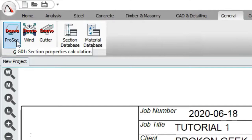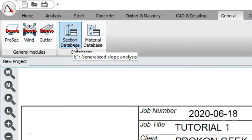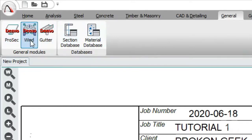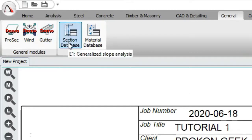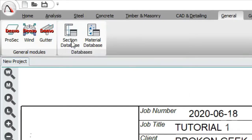Under General you can check the properties of any section, calculate its properties, or even create your own custom sections to save in the section database. There's also a module that allows you to analyze wind pressure — useful when you have three, four, or five story buildings. You can also use ProCon to size and design gutters, though for a small home gutter you'd normally just ask a plumber or carpenter. The section database stores your steel, concrete, and timber sections.